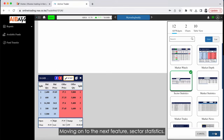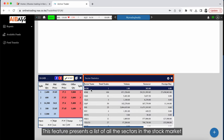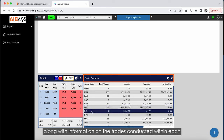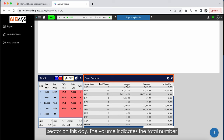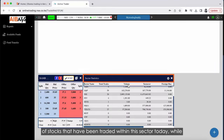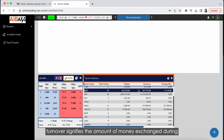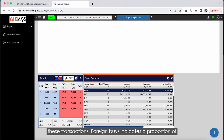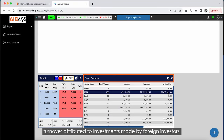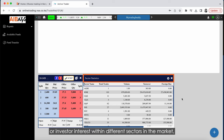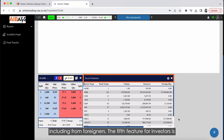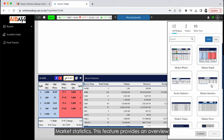Moving on to the next feature: Sector Statistics. This feature presents a list of all the sectors in the stock market along with information on trades and foreign buys within each sector for the day. Volume indicates the total number of stocks traded within a sector today, while turnover signifies the amount of money exchanged. Foreign buys indicates the proportion of turnover attributed to investments made by foreign investors. This helps gauge the level of activity or investor interest within different sectors, including from foreigners.